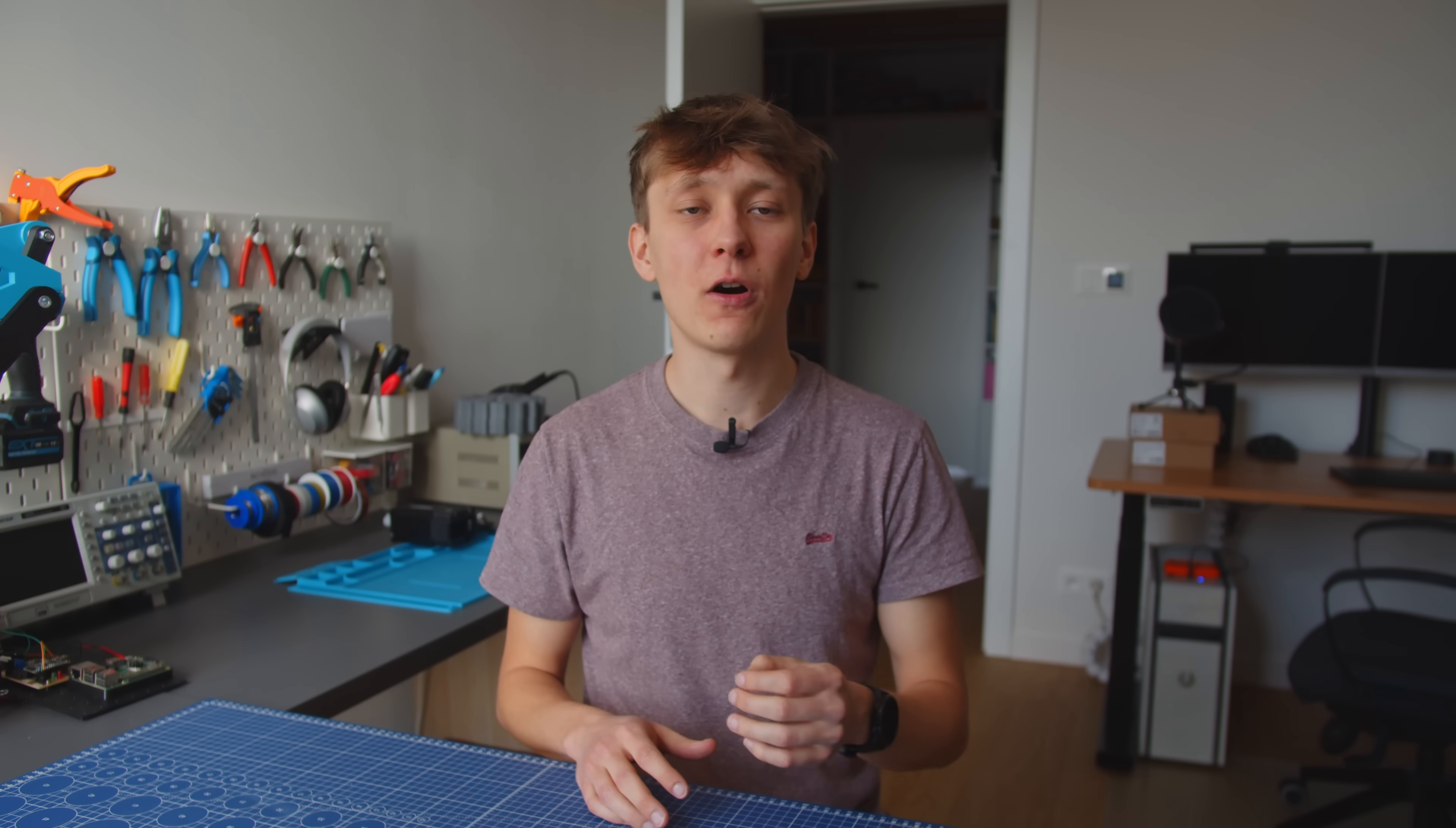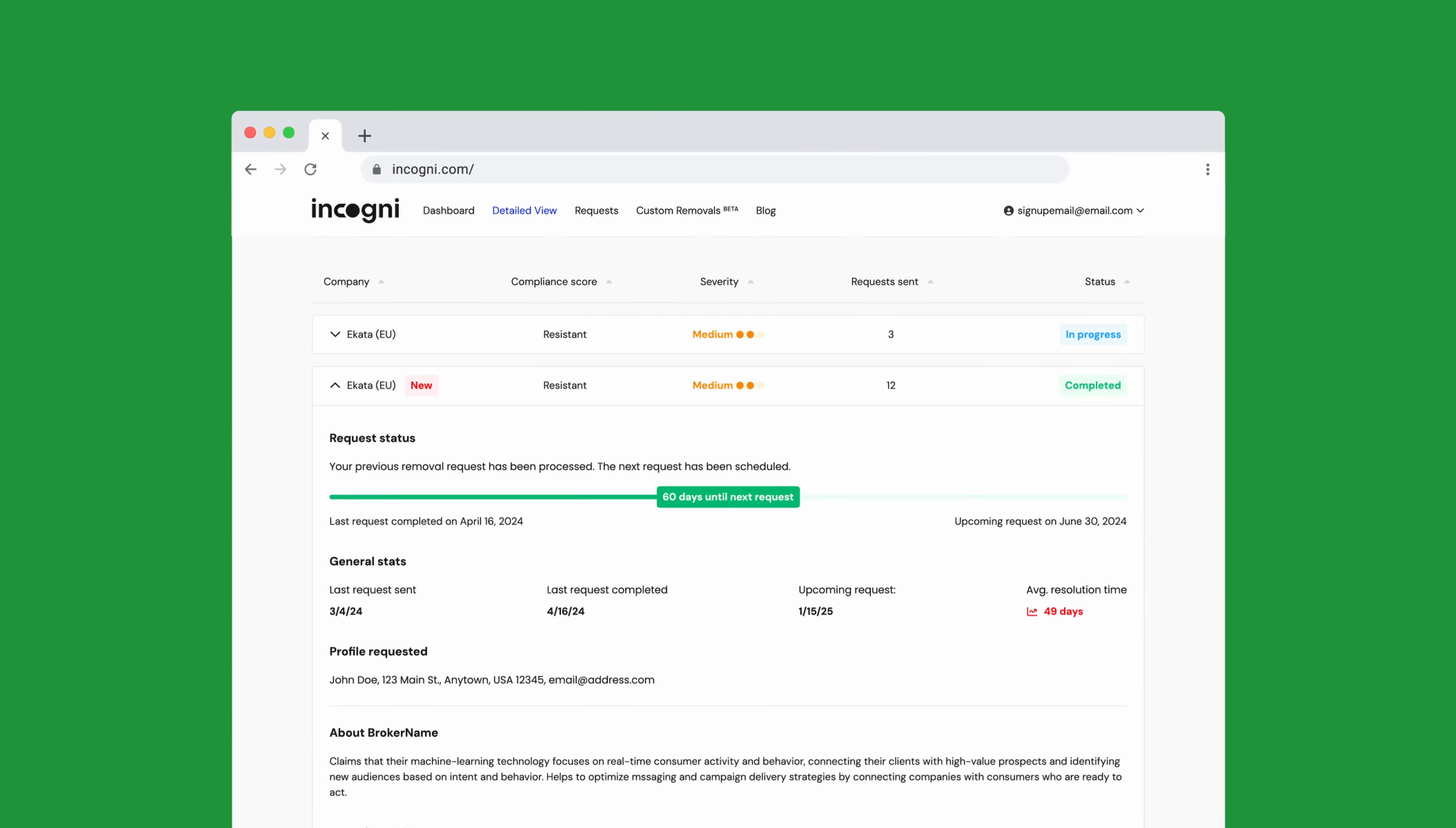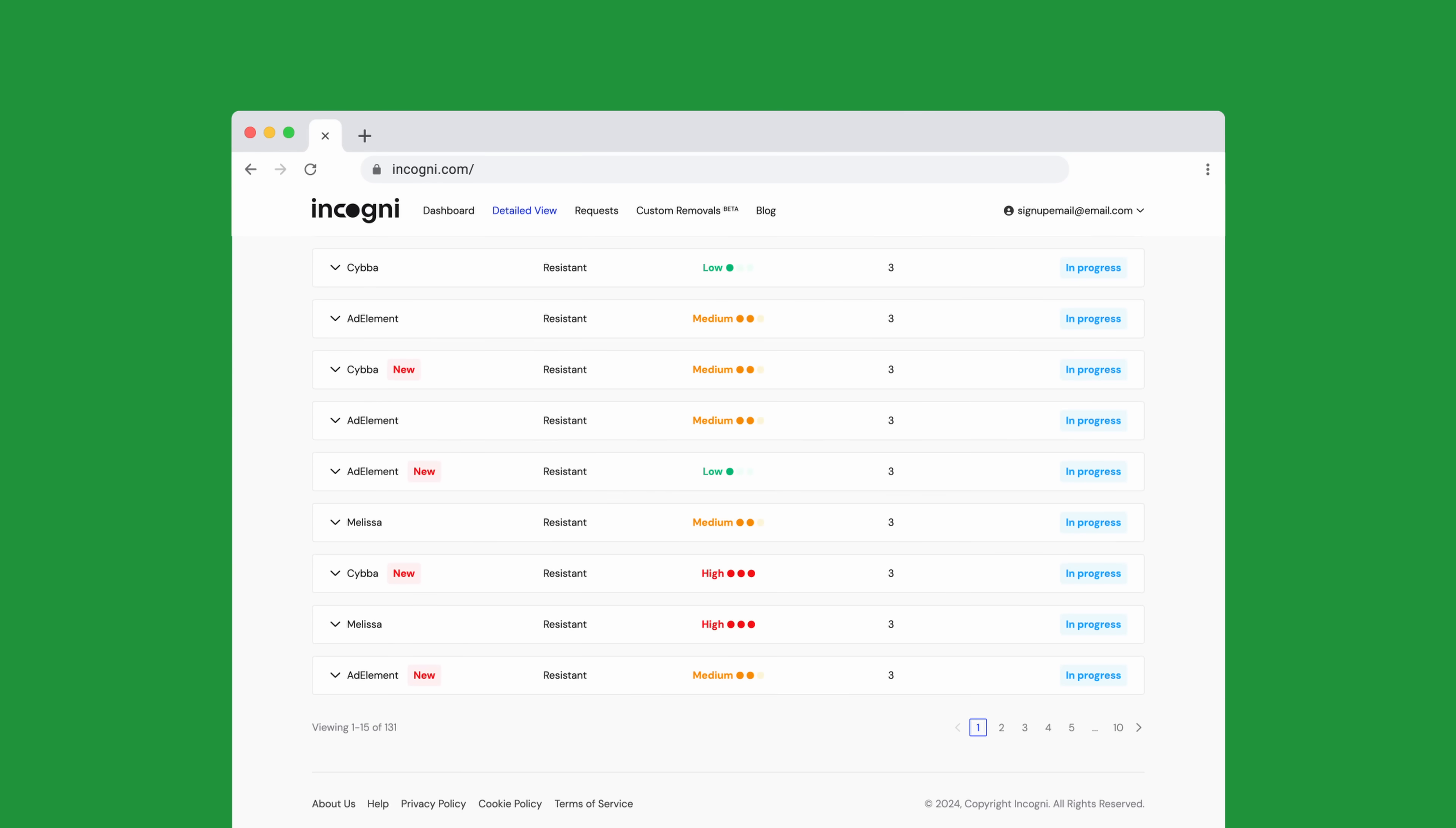When you sign up, you grant them permission to act on your behalf and they take care of everything. They send out data removal requests and let you monitor the progress through a dashboard that shows how many requests have been sent, how many were successful, and how many are still in progress. Even after your data is removed, Incogni doesn't stop working. They regularly resend removal requests to ensure your private information stays that way.